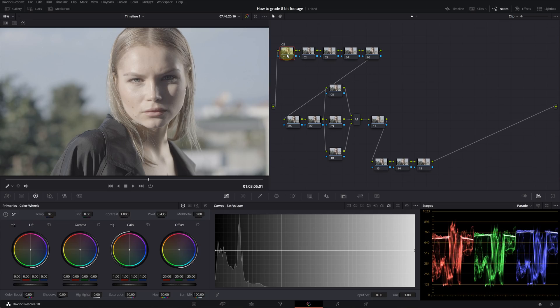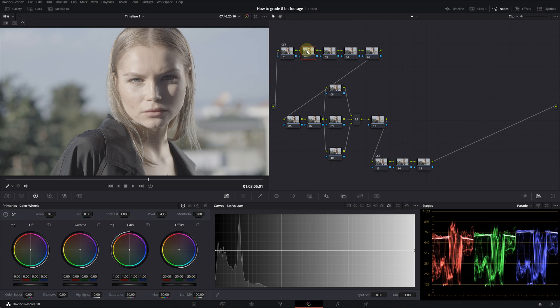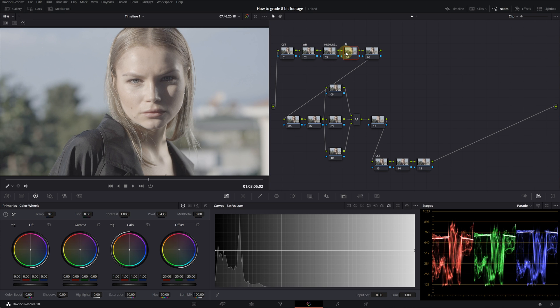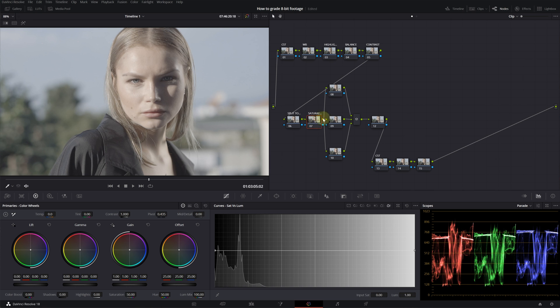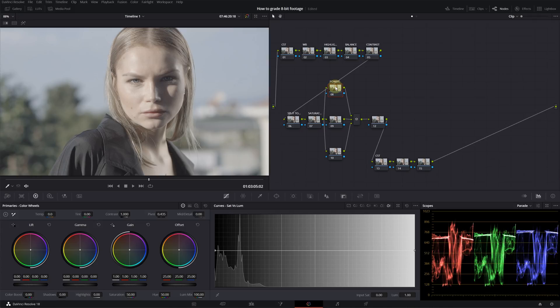Our first node is going to be CST. Our 13th node is going to be another CST. I'll explain why in a second. My second node is going to be white balance, third one is going to be for the highlights, fourth one is going to be balance, fifth node is going to be contrast. In this node I will write split tone. Seventh node is going to be my saturation. These three layered nodes are going to be for the power windows. You don't have to use all of them. It's for particular places on your footage that you want to enhance or make changes, but again you don't have to use every one of them.